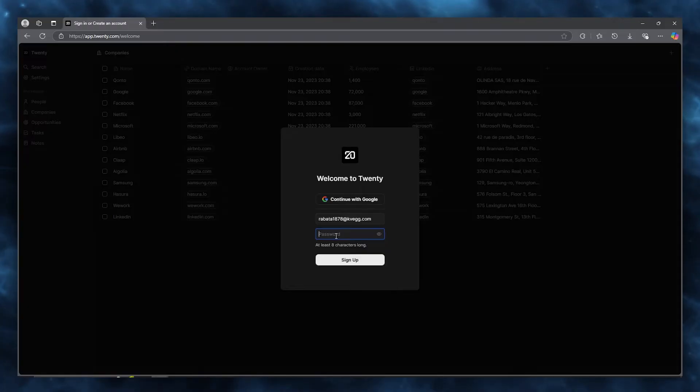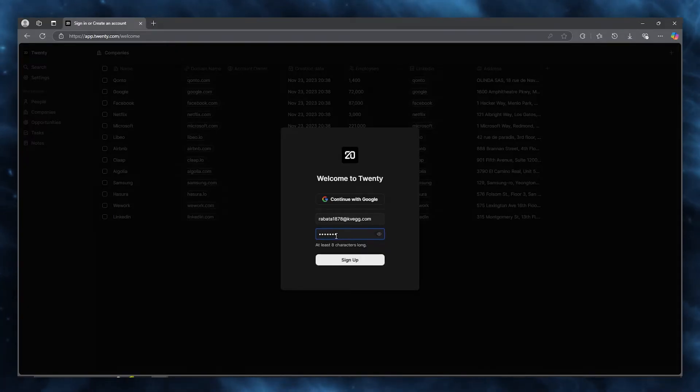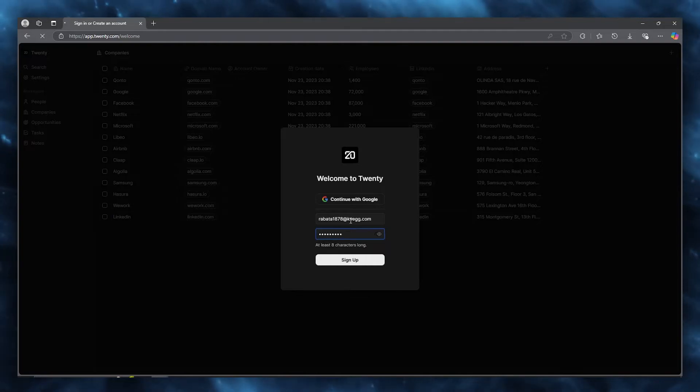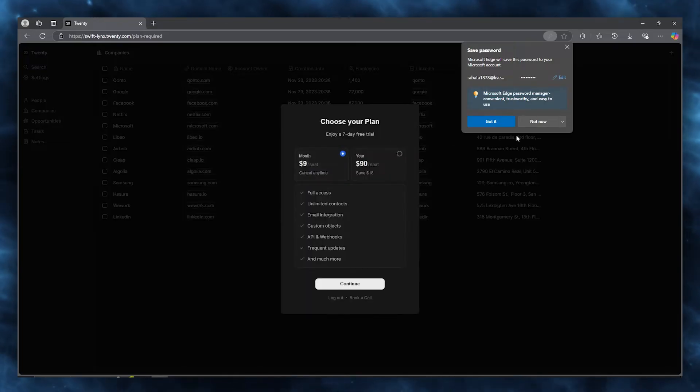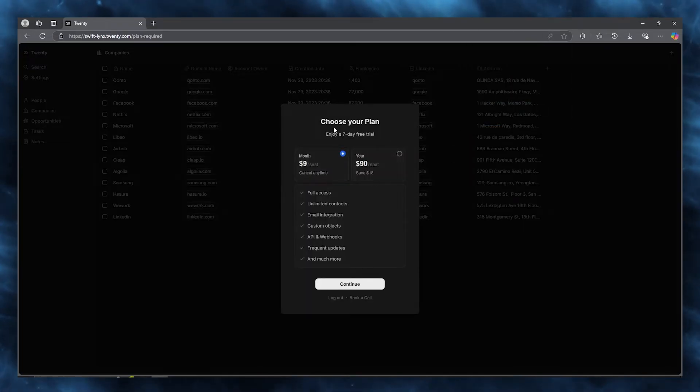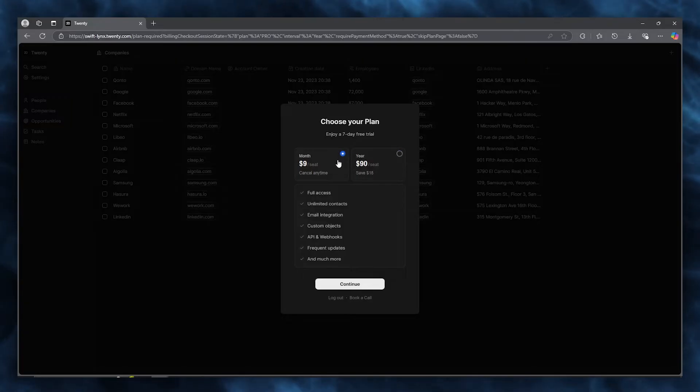From here, it's going to ask for a password, so make sure to add a password that's strong enough. Once we've added that, we're simply going to click on sign up. It says choose your plan. You can enjoy a seven-day free trial with both of these plans. Let's say we're going to go with a monthly plan and click on continue.